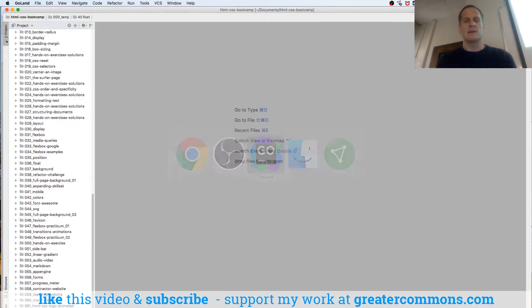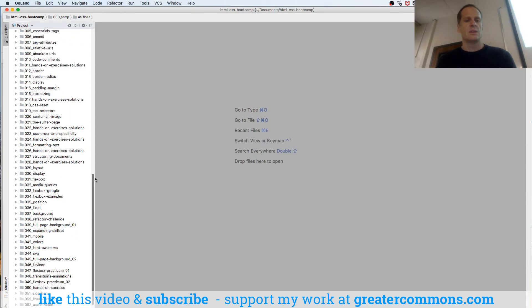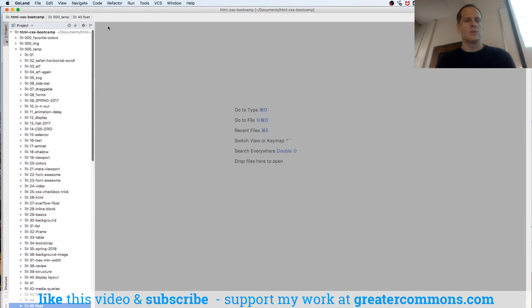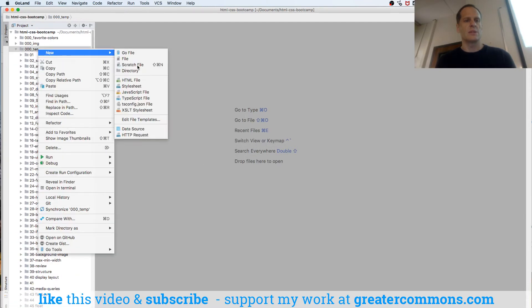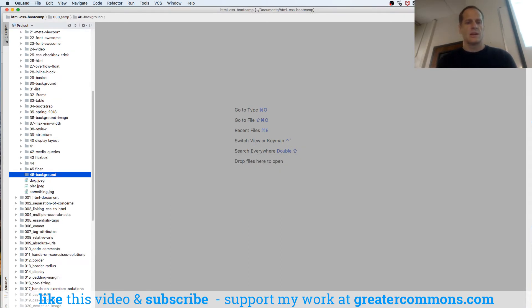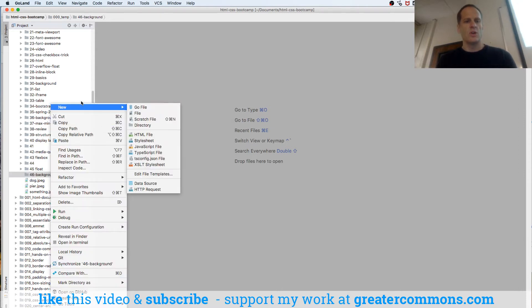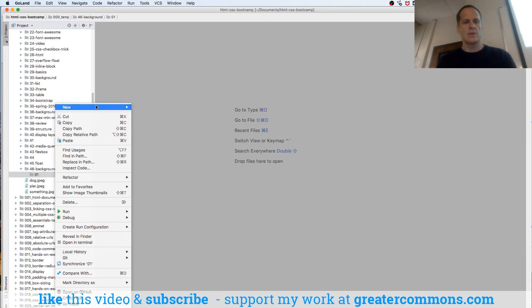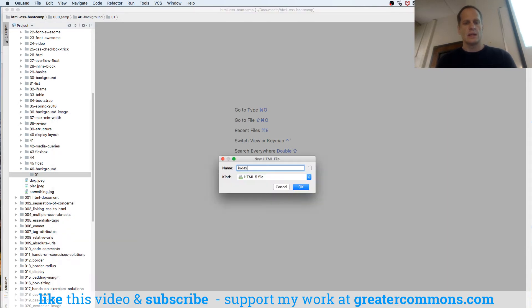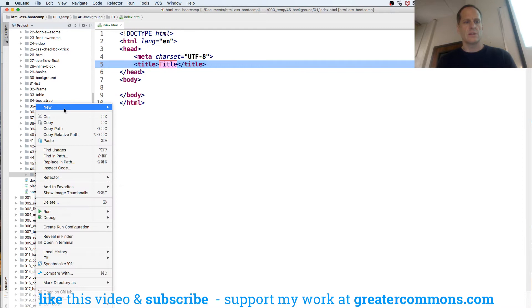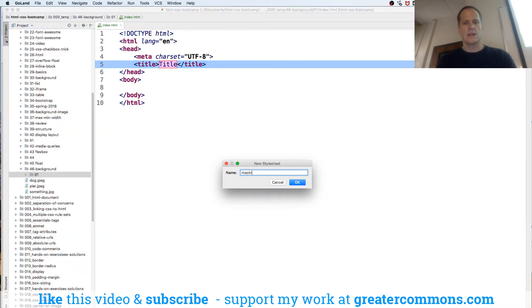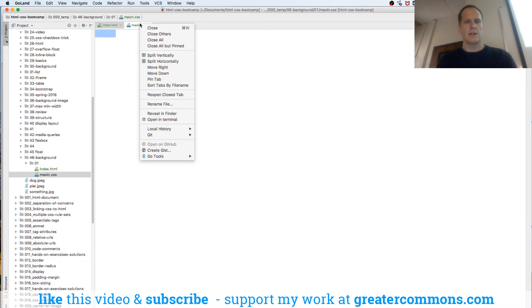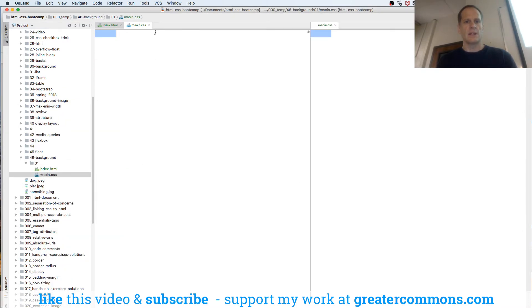We're going to look at background attachment. So I'm going to go to here and go 46 and take that course, you can get to all this code. So 46 and we'll do this background and we'll do a new directory 01 and inside there we'll do an index HTML and then we'll also do a main and then we'll split those things vertically